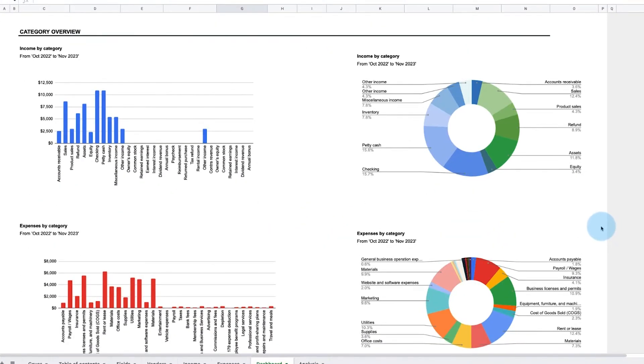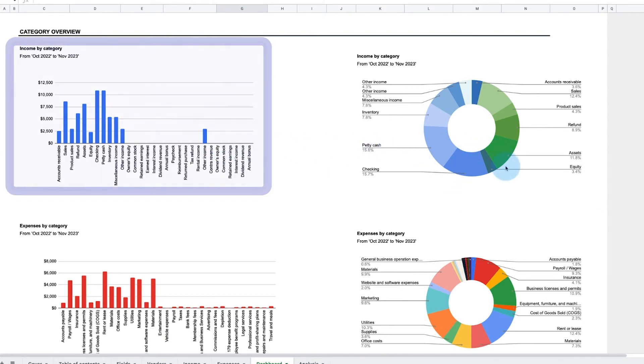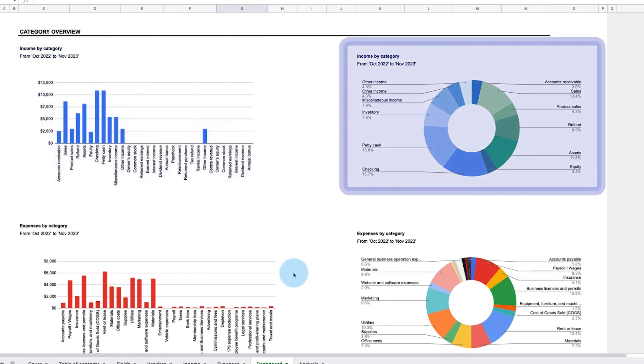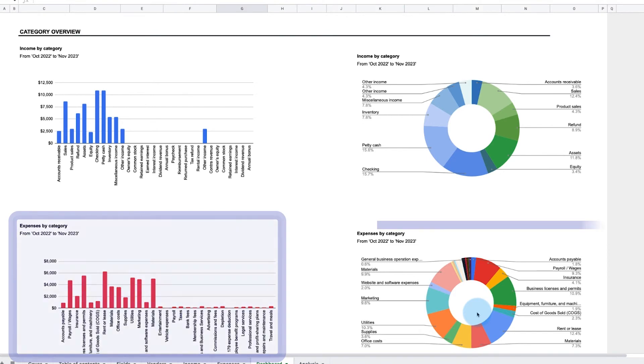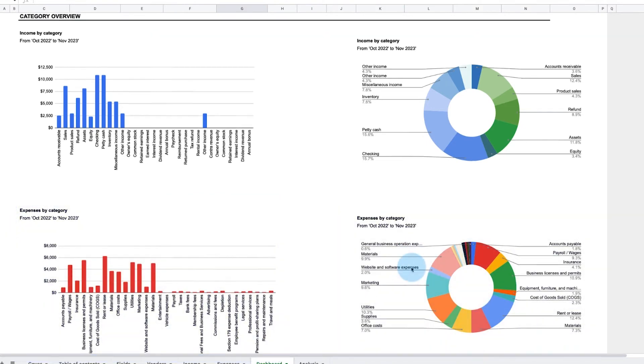Last, the category overview section details all the income categories as both a bar chart and a pie chart. Underneath that, all the expense categories are visualized as a bar chart and a pie chart as well.